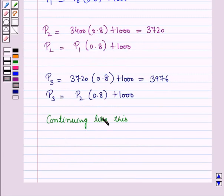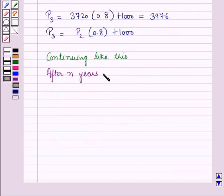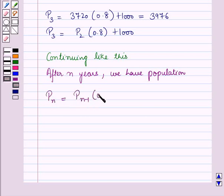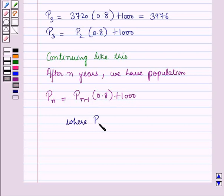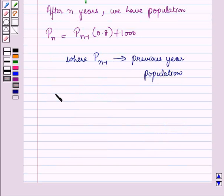Continuing like this, after n years we have the population Pn is equal to Pn minus 1 into 0.8 plus 1000, where Pn minus 1 is the previous year's population. So we have obtained the recursive formula.